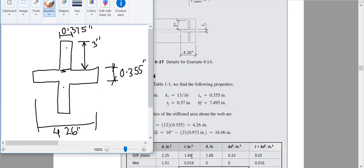The moment of inertia of the stiffener plates is 1.69 in⁴. Using BH³/12: B is 0.375, H is 3 inches. That gives 0.84 per plate. Times 2 for both plates gives 1.688, approximately 1.69 in⁴.